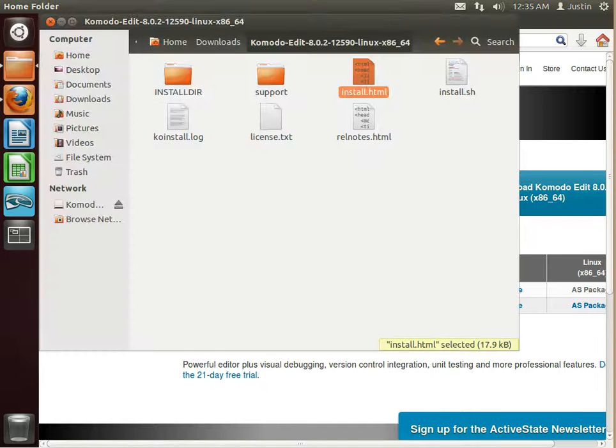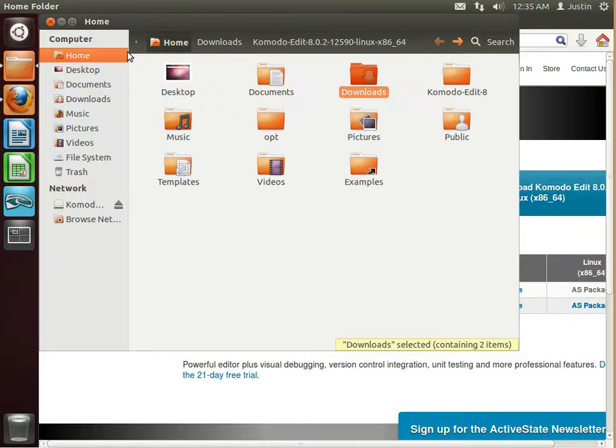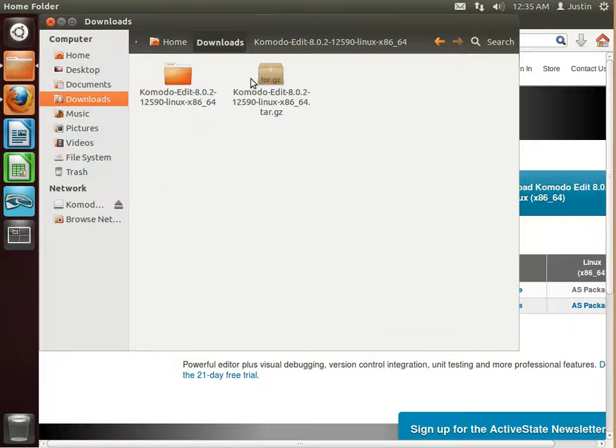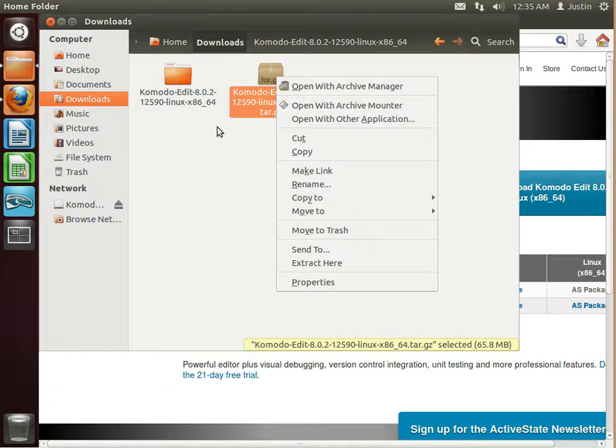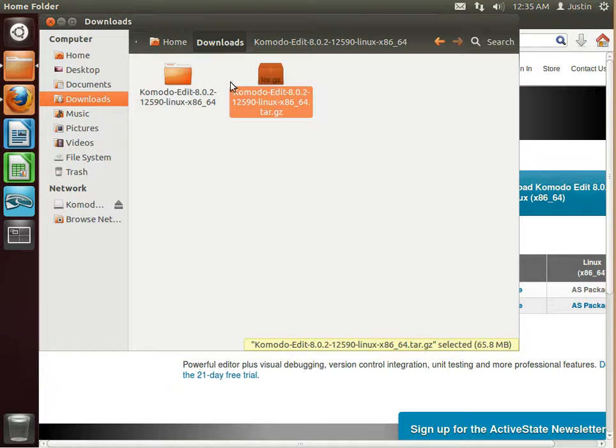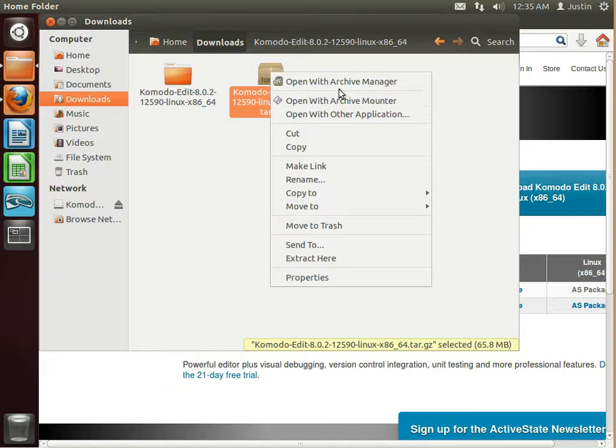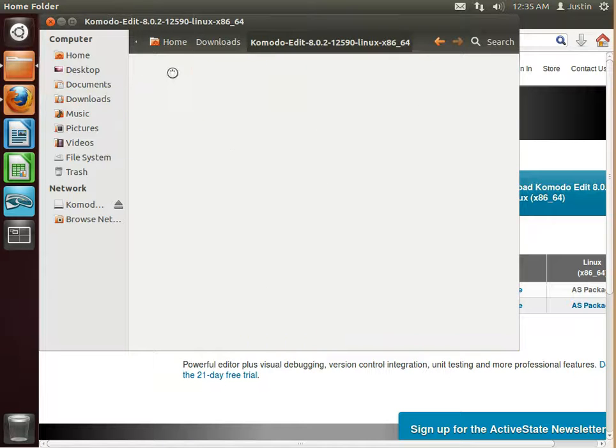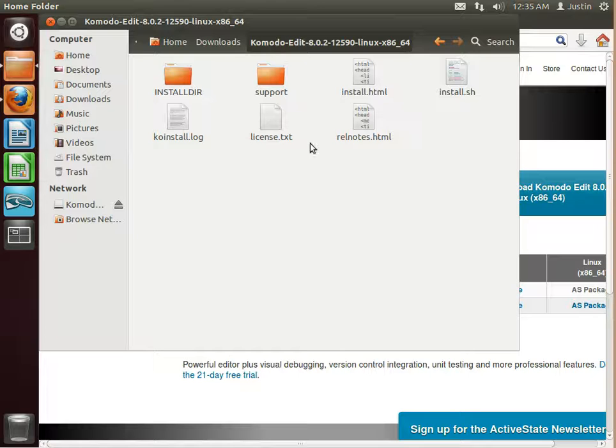And what it's going to do is it's going to go into your home folder, or your downloads folder. And then you're going to want to right click on this. You won't see that folder. You'll see this tar archive. So open with Archive Manager. Just click that. It will make this folder for you.